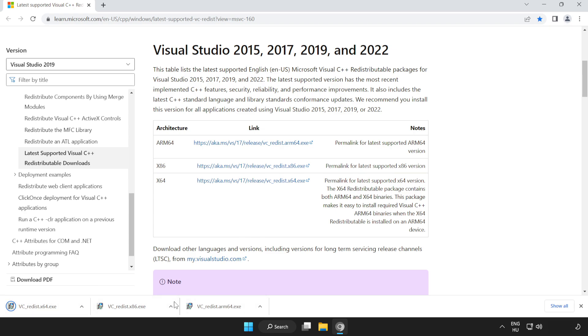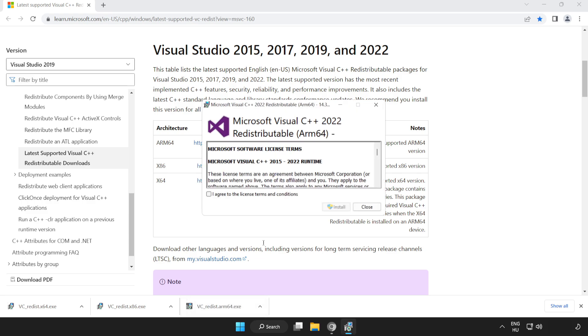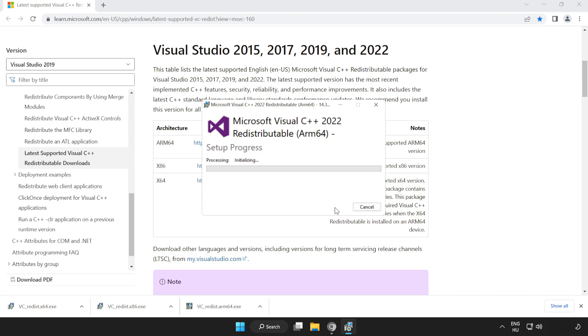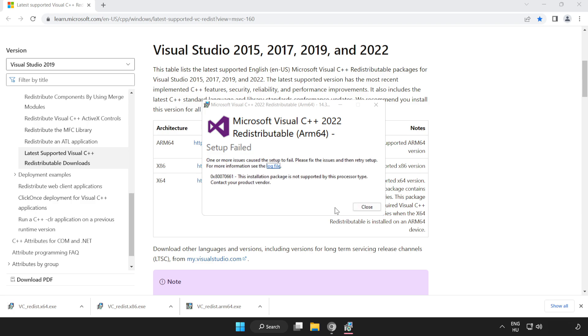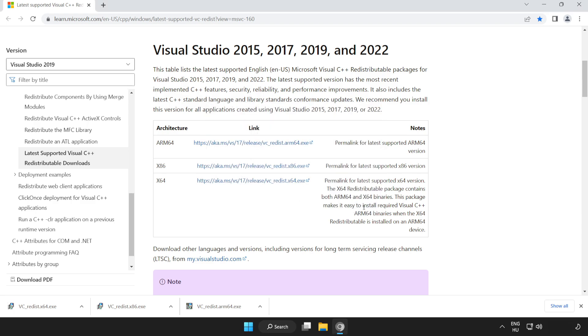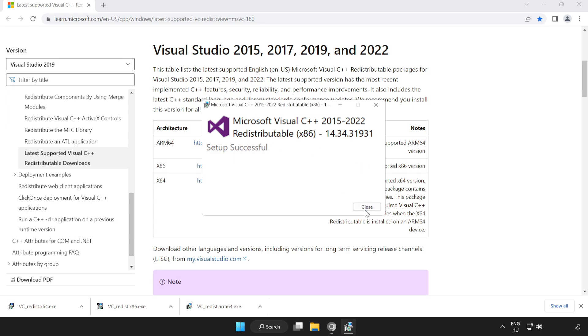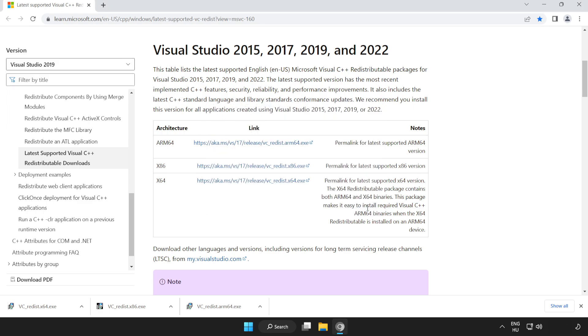Install the downloaded files. Click I agree to the license terms and conditions and click install. If it fails to install, no problem. Repeat this process for the other files. Click close.